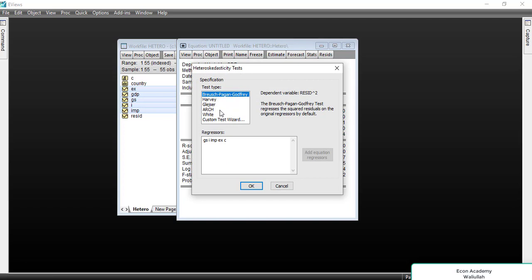We have 5 different tests available. We will select the Breusch-Pagan-Godfrey test and click OK.